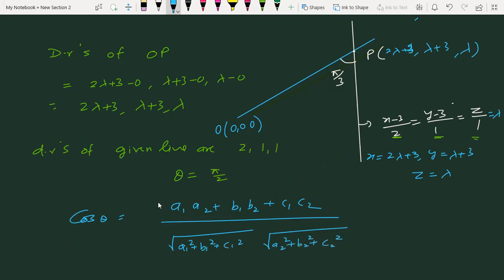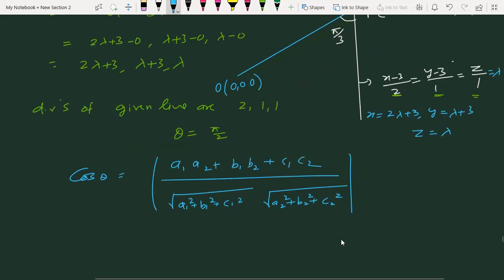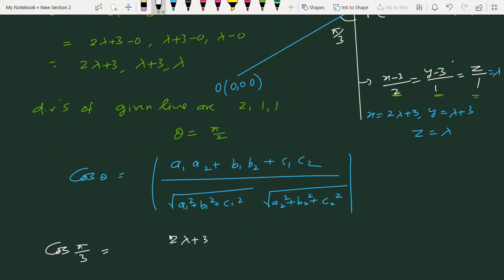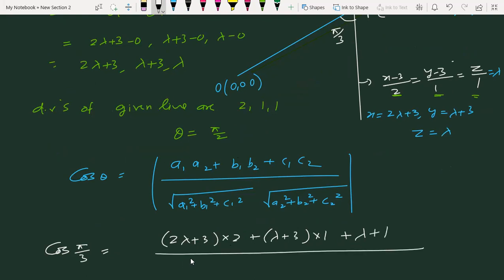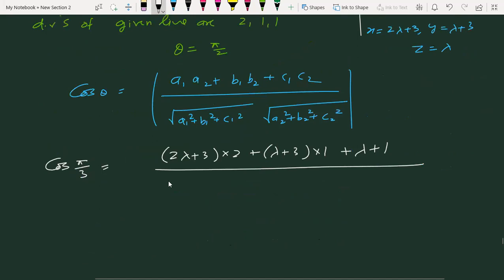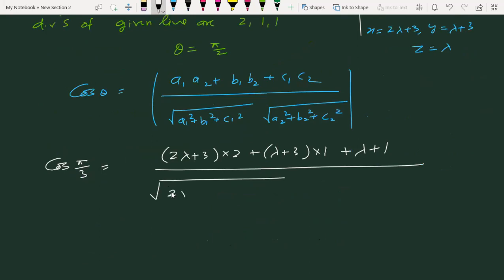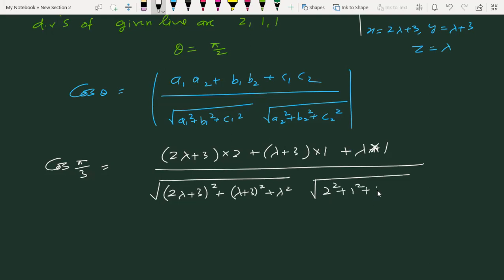अब हम λ की value निकालेंगे। Question में angle है π/3. Substituting: numerator = (2λ+3)×2 + (λ+3)×1 + λ×1, denominator = √((2λ+3)² + (λ+3)² + λ²) × √(2² + 1² + 1²).